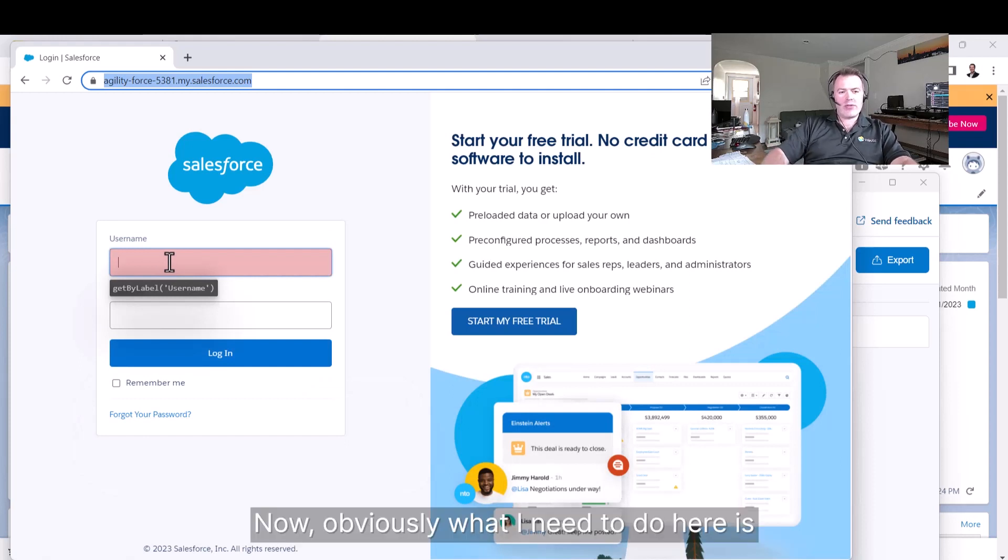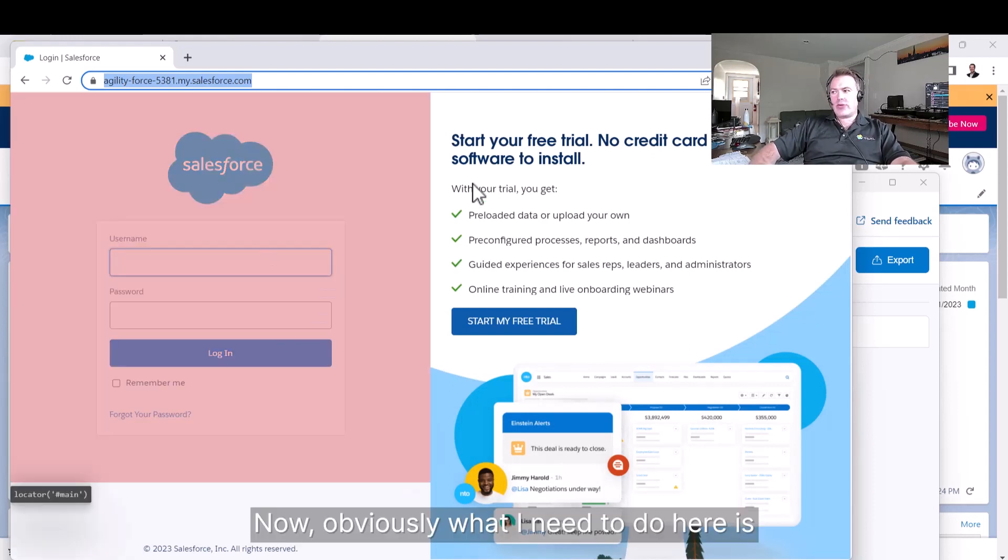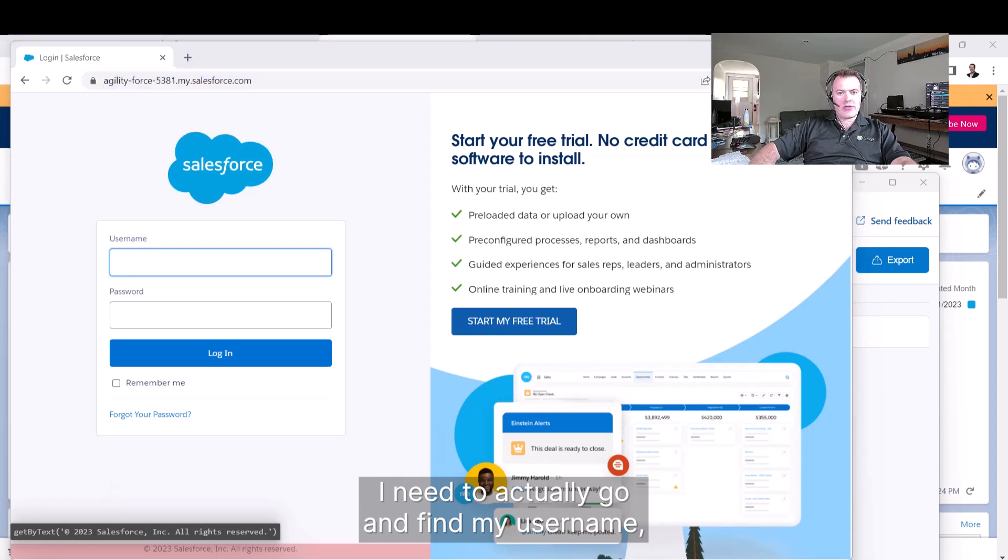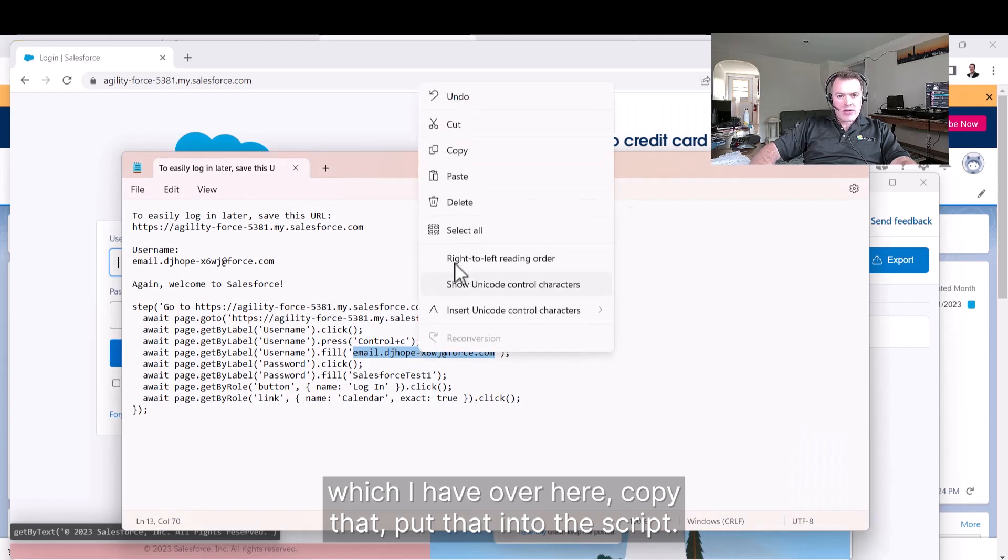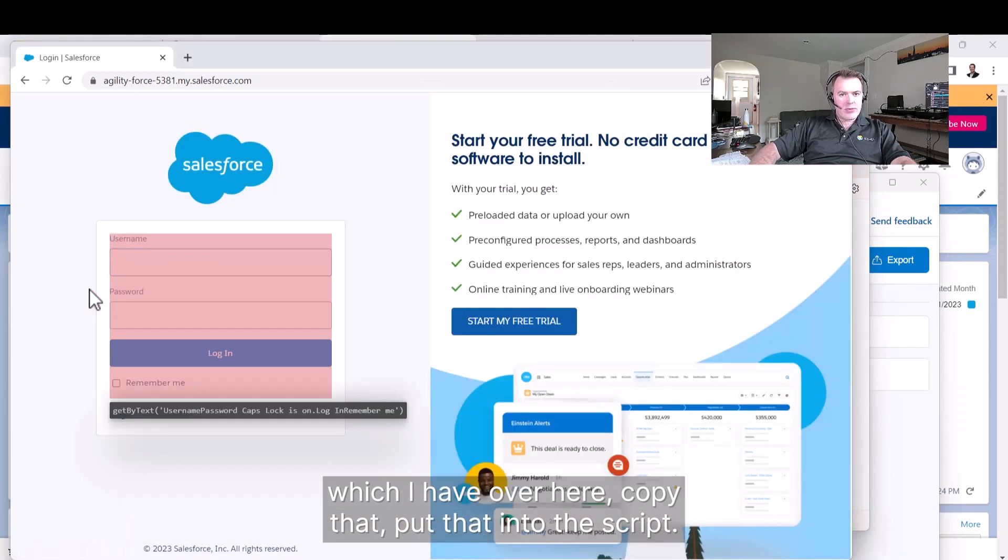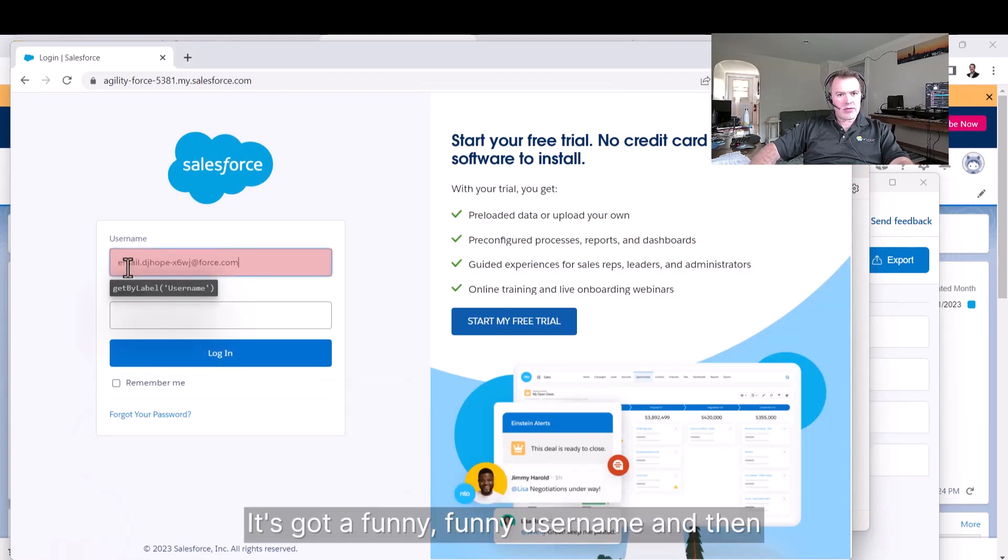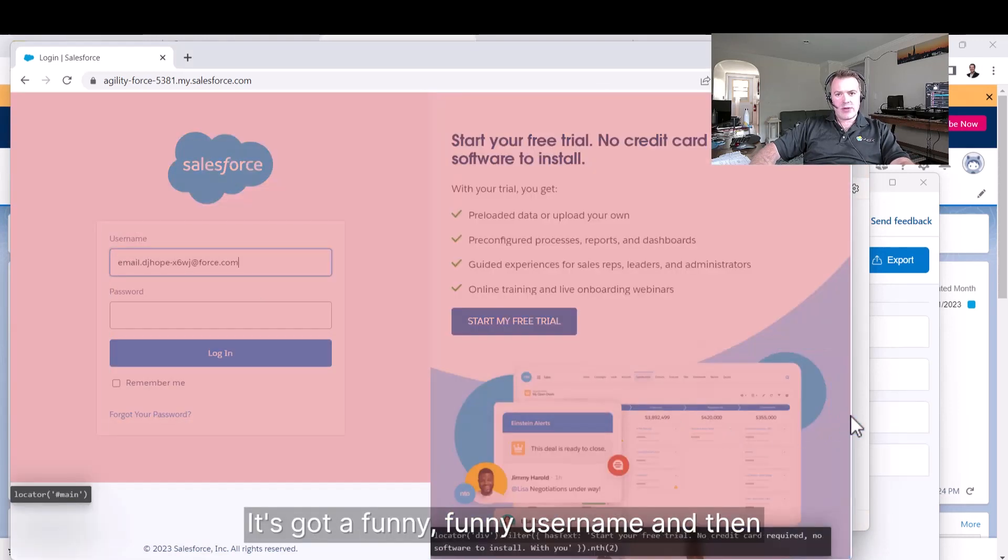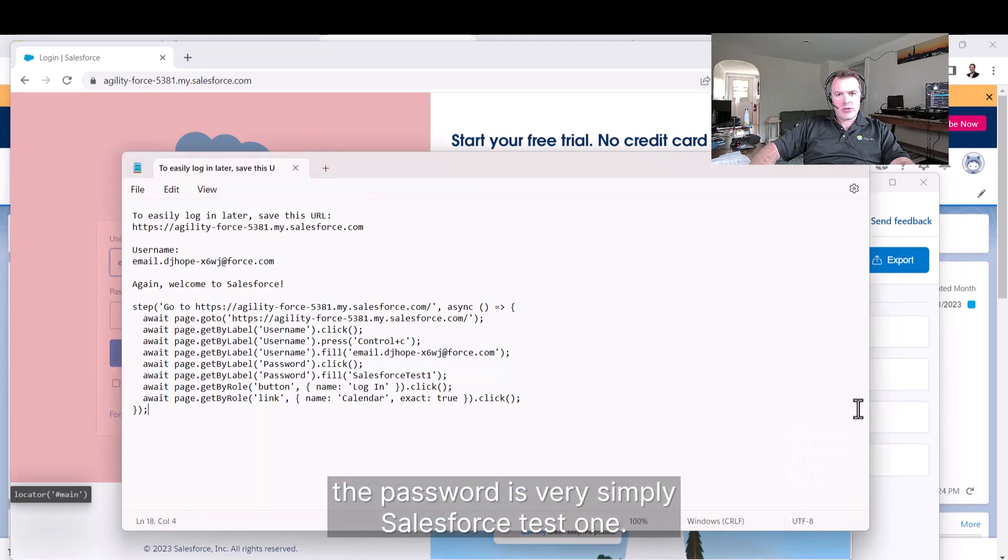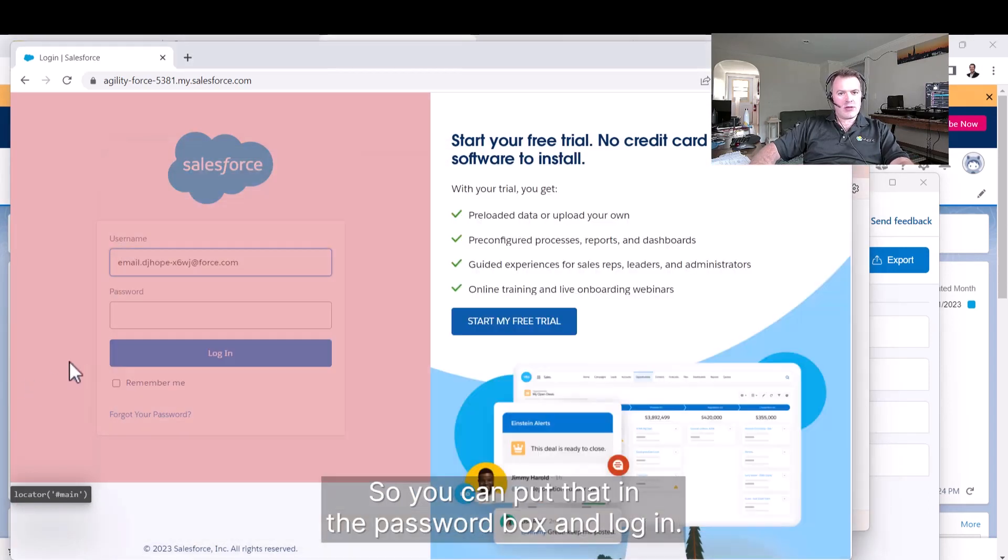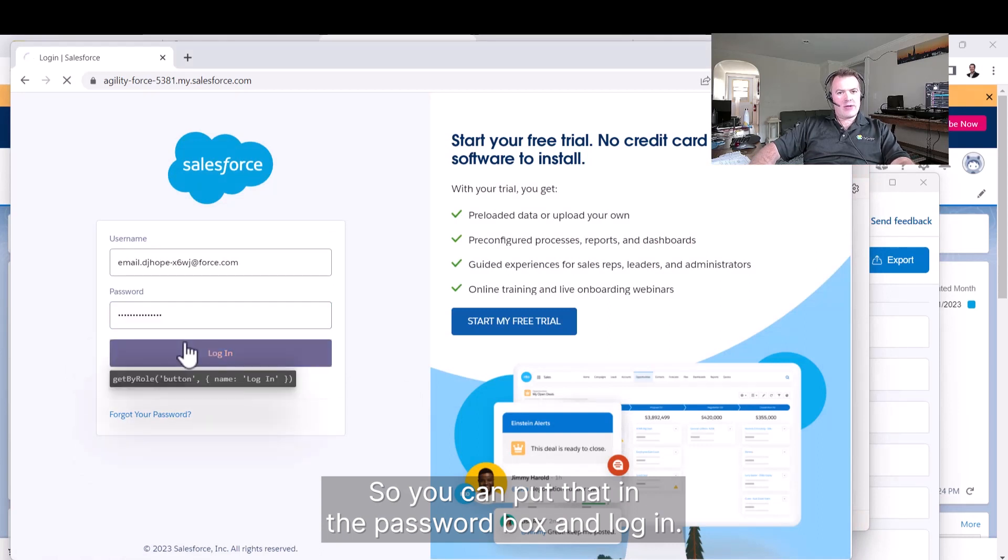What I need to do here is go and find my username, which I have over here. Copy that, put that into the script. It's got a funny username. Then the password is very simply Salesforce test one. So we can put that in the password box and log in.